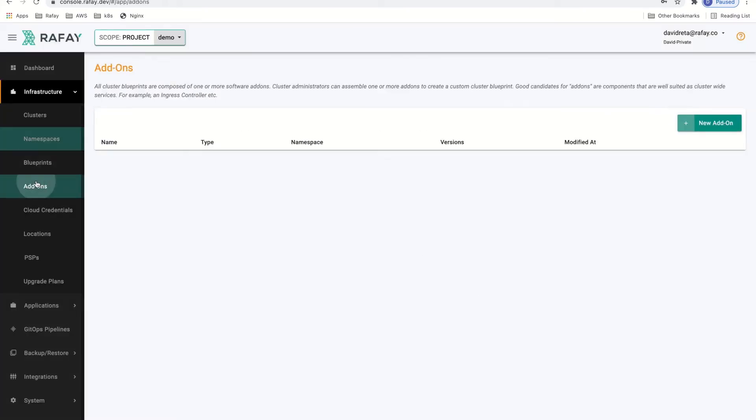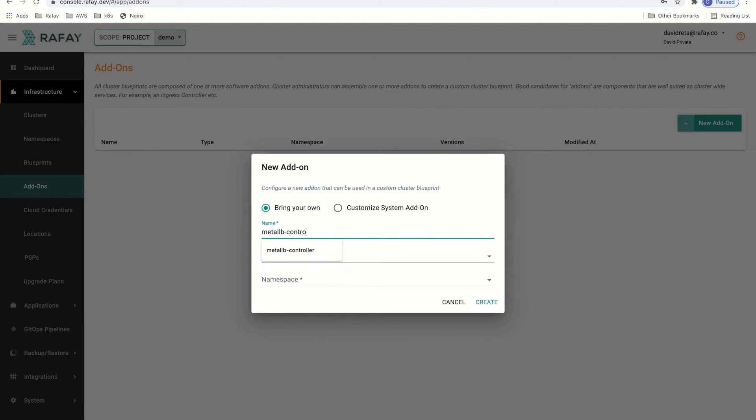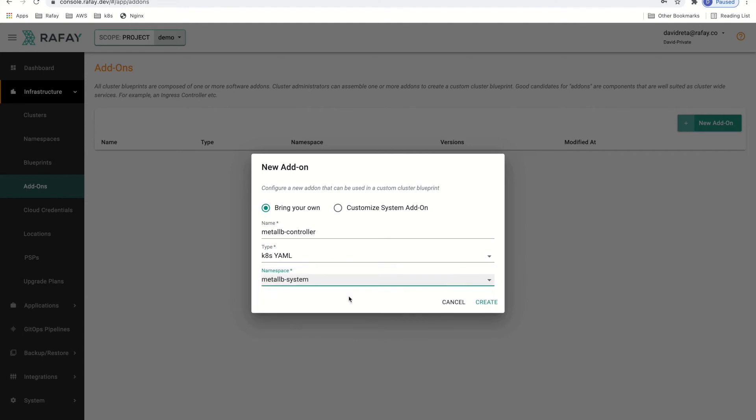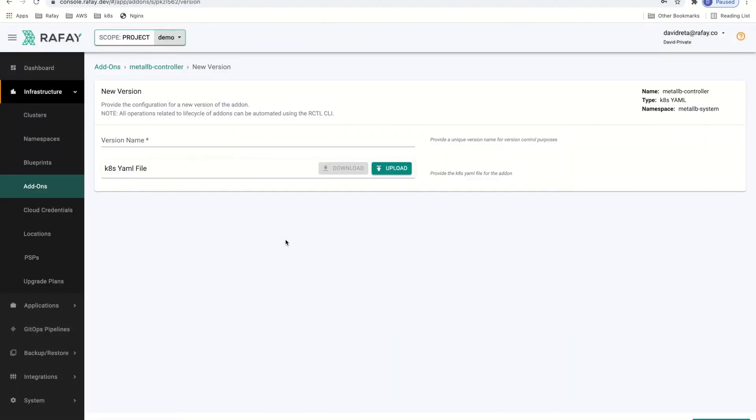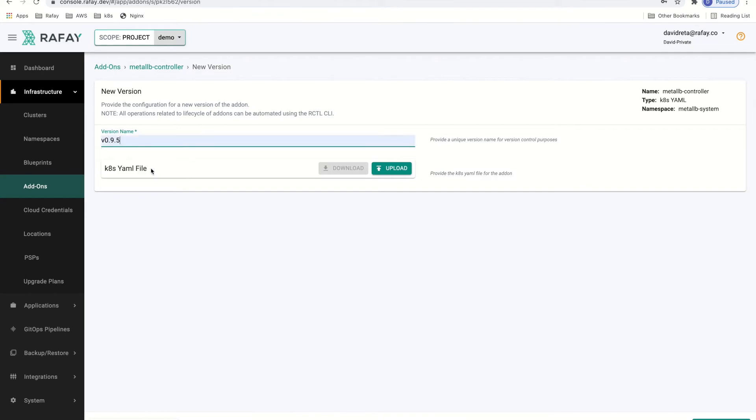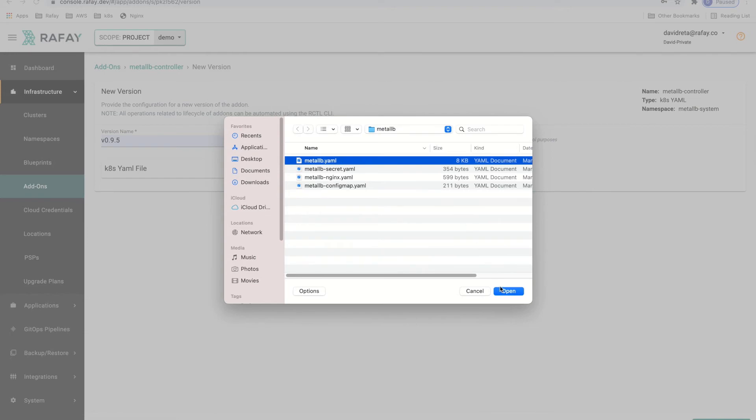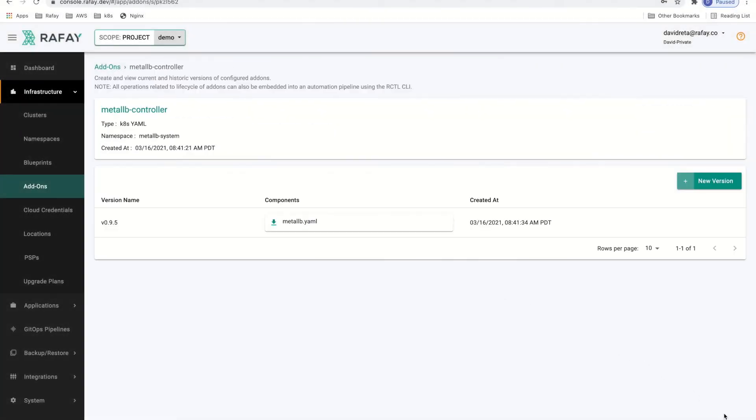Now let's get started creating our add-ons. Our add-ons will make up our blueprint which we will apply to our cluster later. The first add-on we will create is the Metal LB controller. We have downloaded a YAML manifest from the Metal LB website, so we will use that as a type as well as assigning it to the Metal LB-System namespace. We will set the version of the new add-on to v0.9.5 and upload the YAML manifest that we have previously downloaded from the Metal LB website.